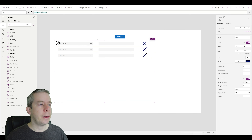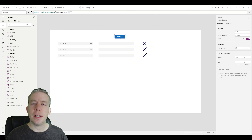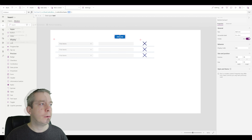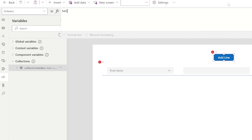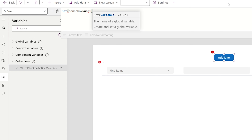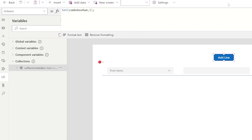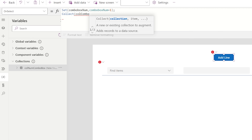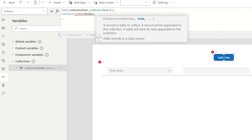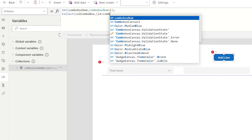To fix this, instead of a text value I want a number value that increments like a code ID. I'll use Set to create a variable called 'comboBoxNum', initialize it to one, then after collecting I'll increment it: Set(comboBoxNum, comboBoxNum + 1). Now in the Collect call, instead of just a name field I'll store an ID field where ID equals comboBoxNum. This gives each row a unique identifier.